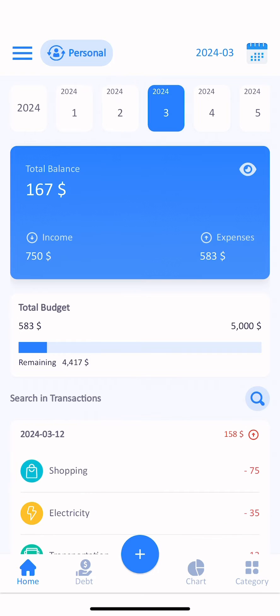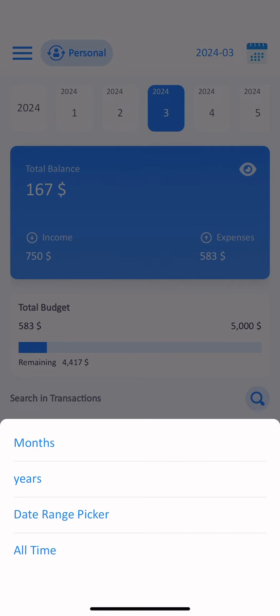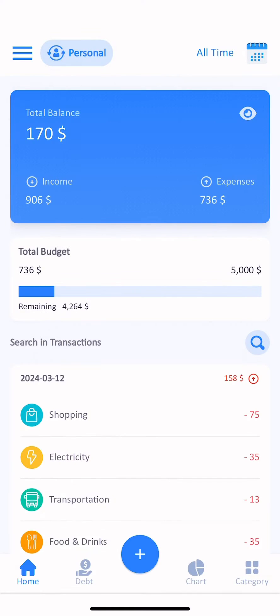In the top right, you can change your dates according to monthly or yearly or date range picker.